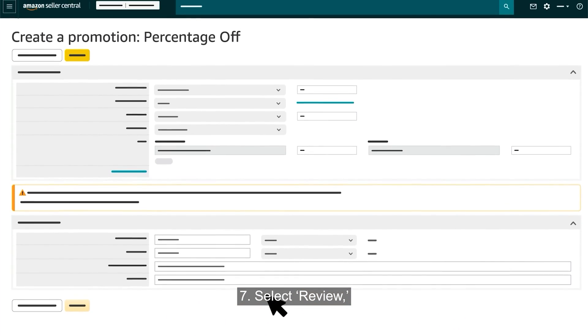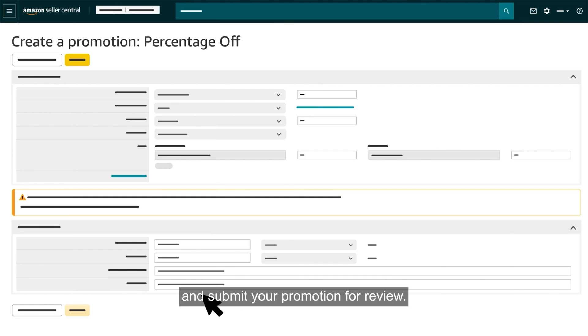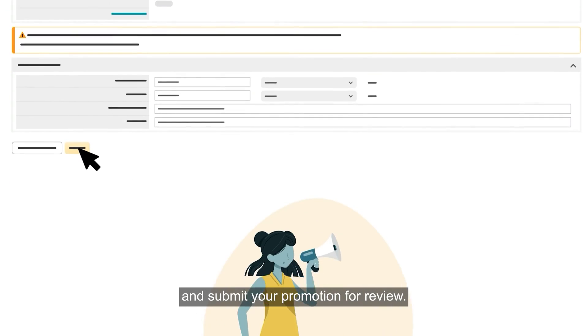Select Review, read through your entries to make sure they're correct, and submit your promotion for review.